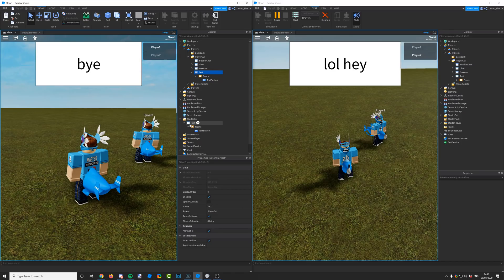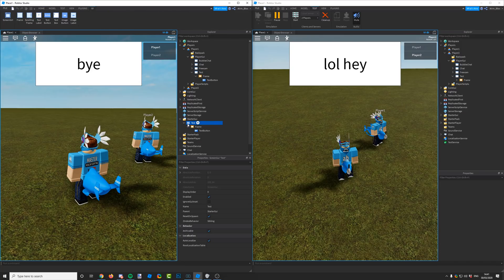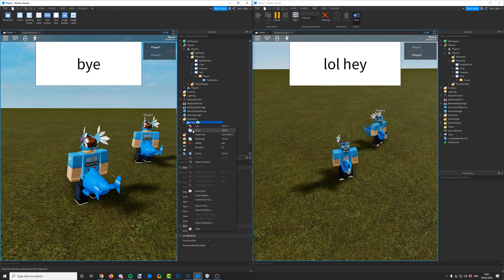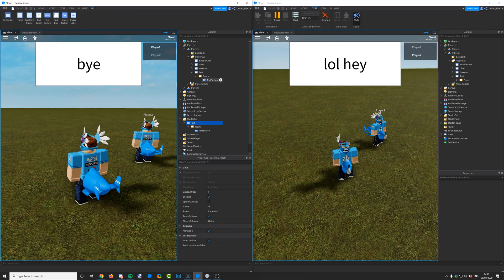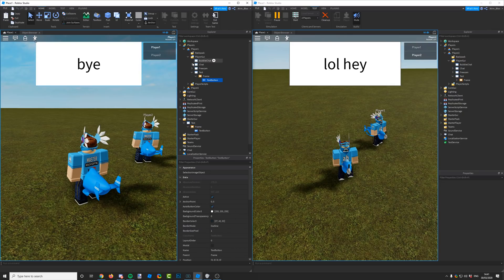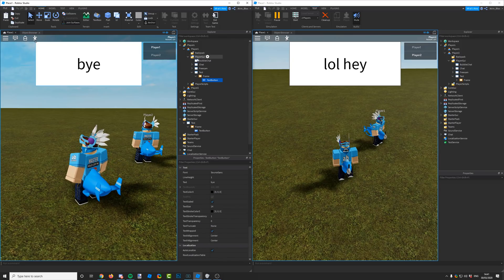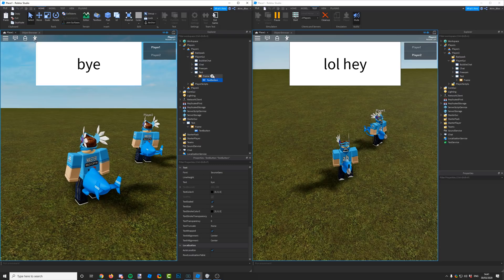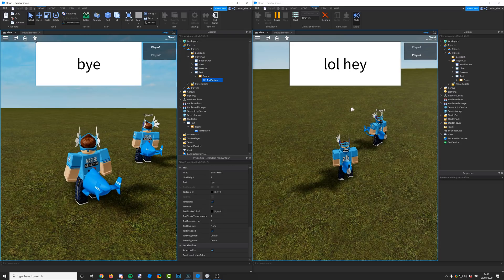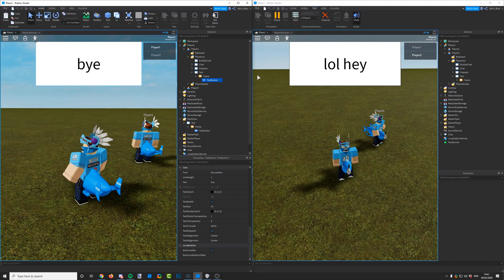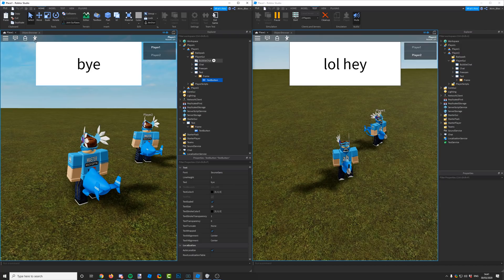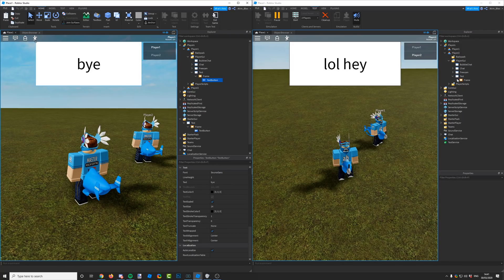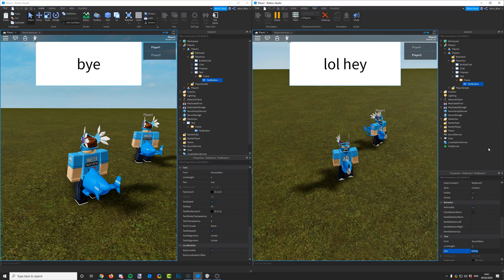Because when a player joins the game or they reset, just like their character resets, the GUIs get pulled out of starter GUI, and basically the game copies them and places them into the player GUI. You can also see that, because I've changed player one's text of the text button for player one's player GUI, what's happened is it stayed the same for player two. That's because, as I said earlier, each player is going to have their own player GUI. If you change one player's player GUI, then it will be different to someone else's.